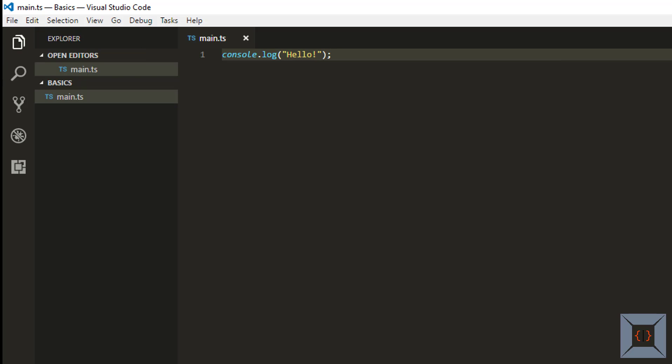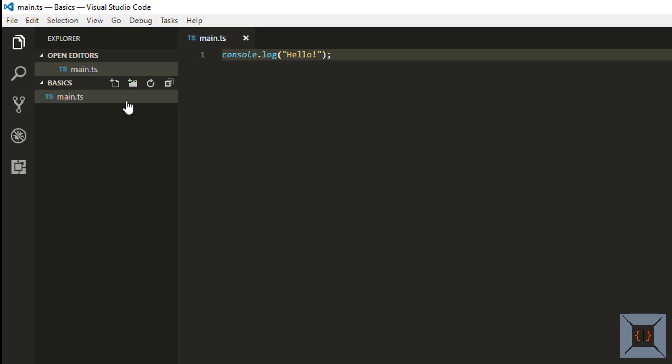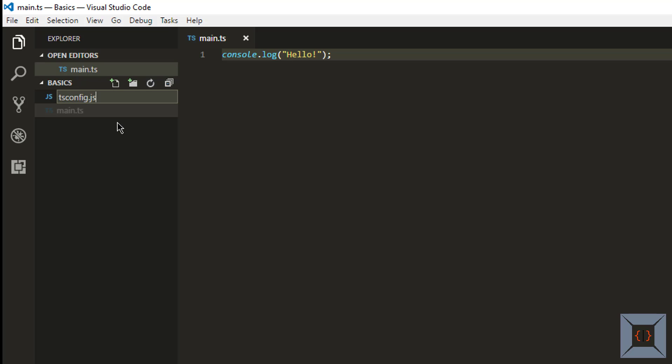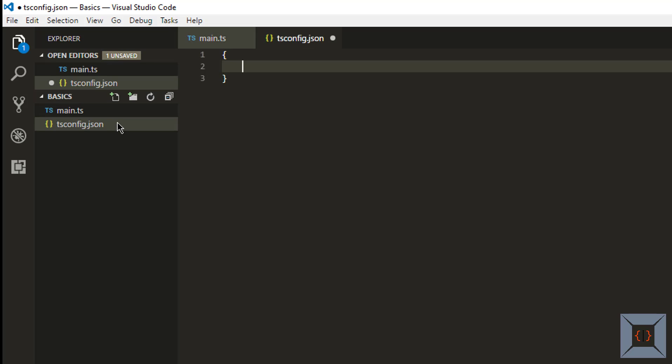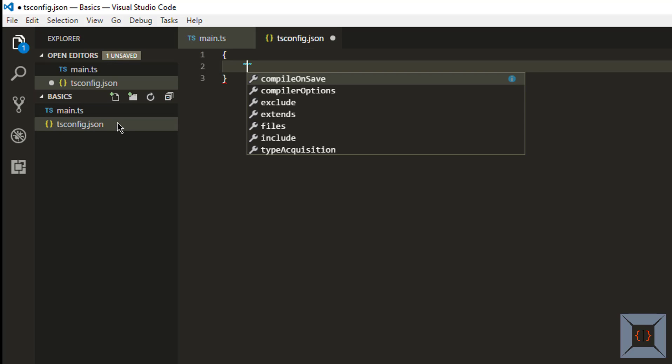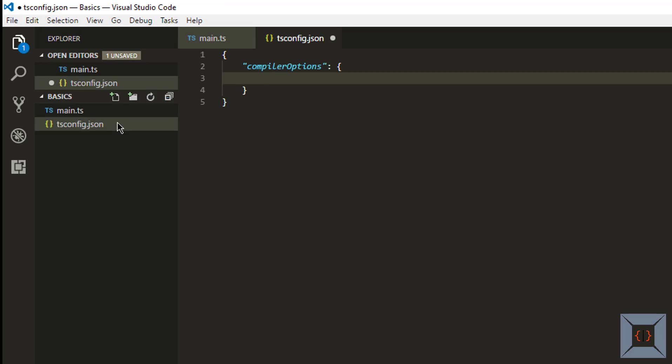Now in order to transpile this TypeScript file into JavaScript I'm going to create a TypeScript config file with minimal configuration. So the TypeScript config file should be named as tsconfig and it's a JSON file. So in this file I'm going to create a key called compiler options. So I'm going to specify a few compiler options here.